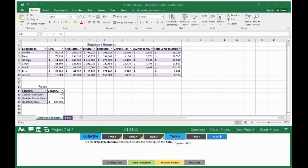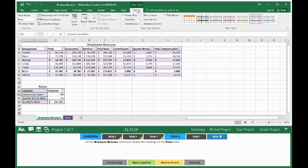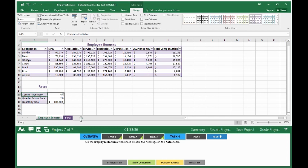Move on to Task 4. On the Employee Bonuses worksheet, disable the headings on the rates table. First select the rate table. Your Table Tools Design tab pops up. Where you see it says Header Row, uncheck it, and you'll see that it disappears. We are disabling the header row. Mark completed.